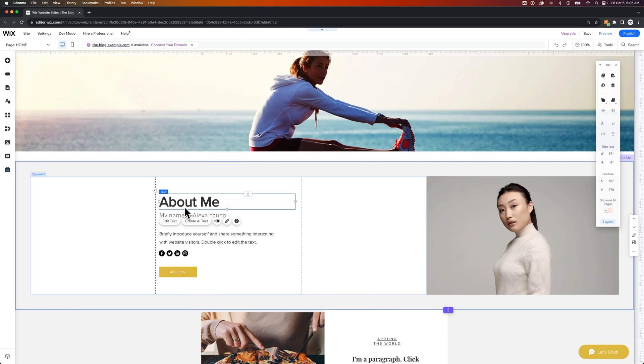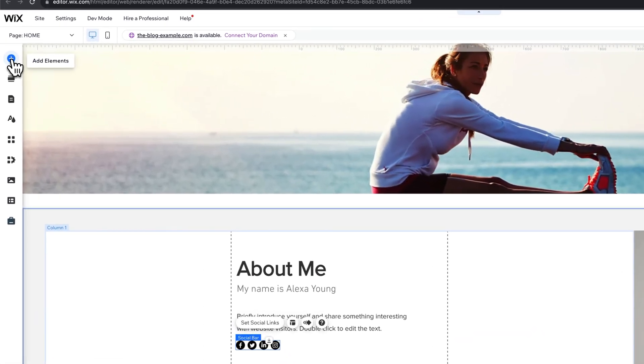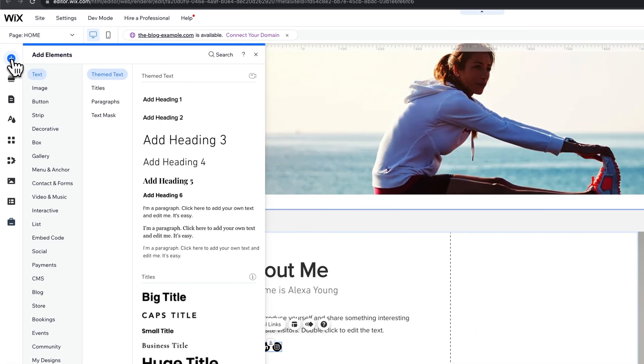And then we could change the font, edit the text, change this social bar. And then you can click the plus icon to add any other elements to this section.